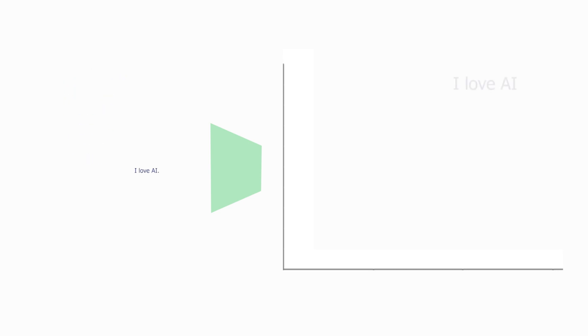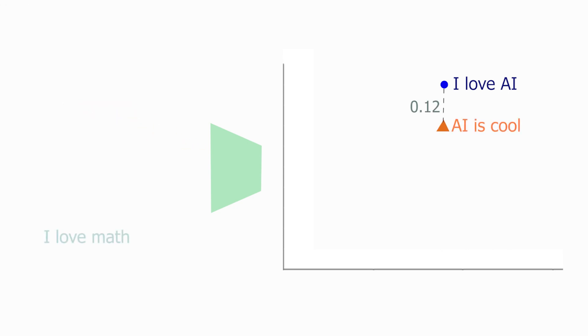And why use embeddings? Well, because as of now, machines cannot process words, and we need numbers in order to train those large models.